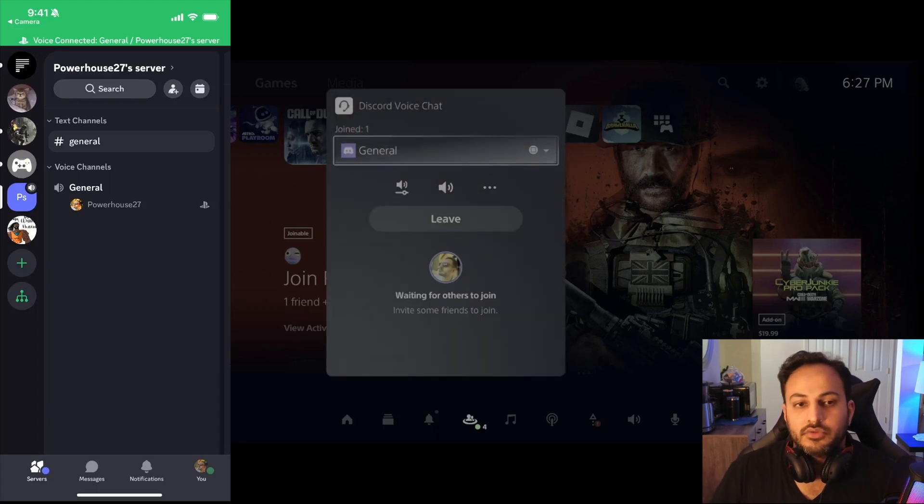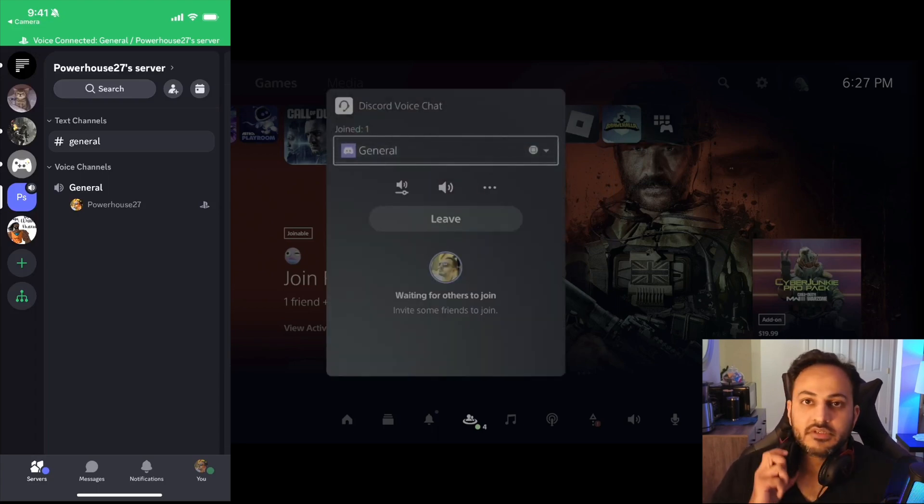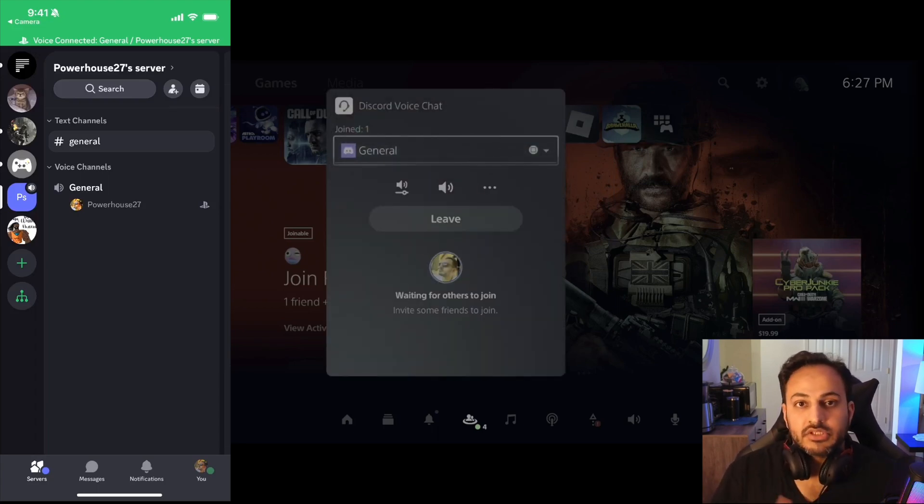You can talk to your friends with your headphones and your microphone connected to your PlayStation controller. Once again, you go to your Discord app on the phone, you select the chat that you're in, you join and then you transfer it to the PlayStation.